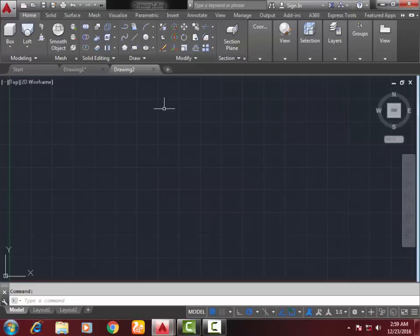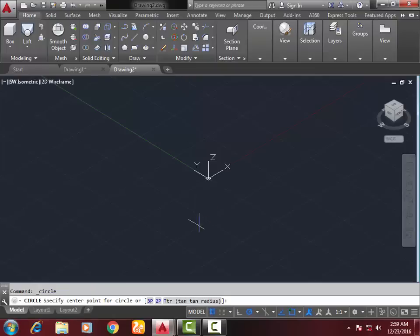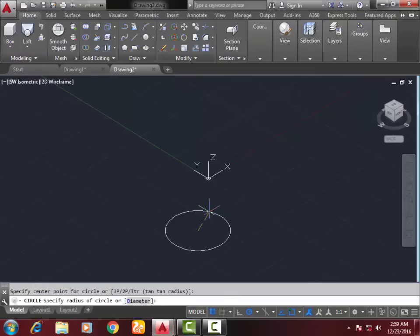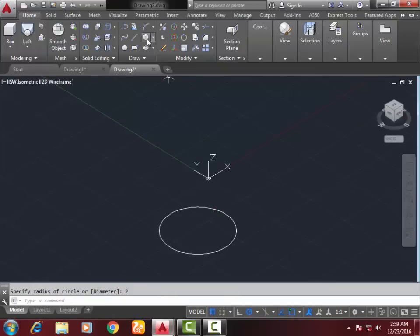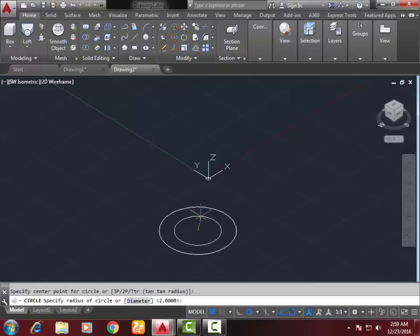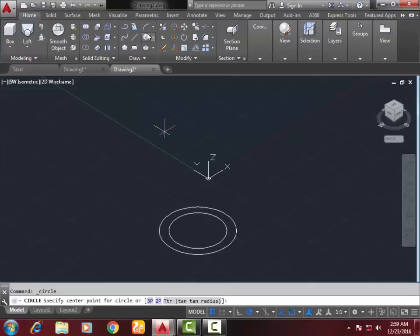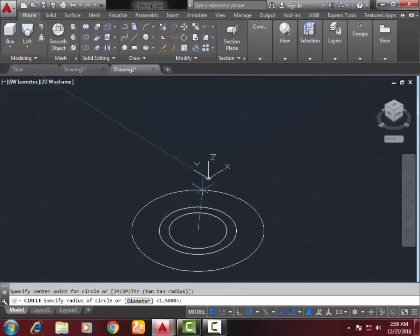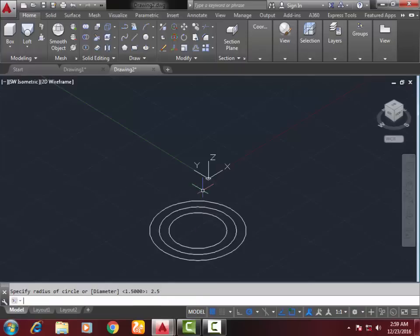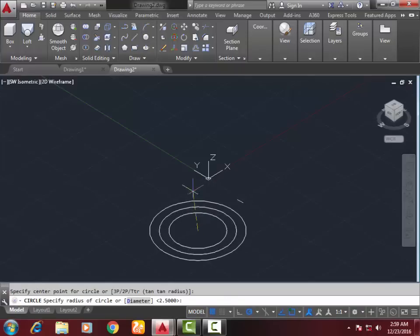First, go to a new drawing and switch to 3D view. Now I create a circle of diameter 2mm, second circle at the same base with diameter 1.5mm, third circle with diameter 2.5mm, and fourth circle with diameter 3mm.